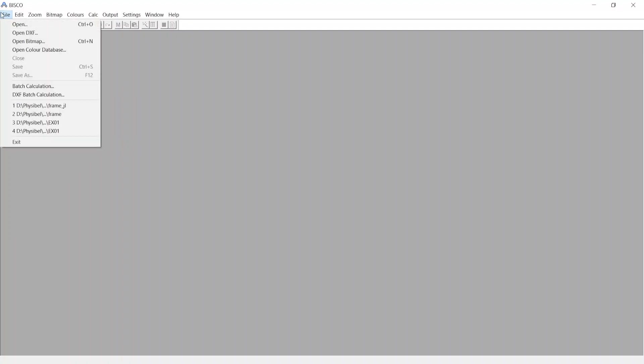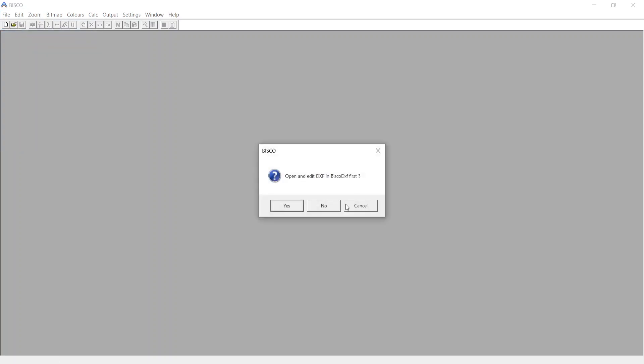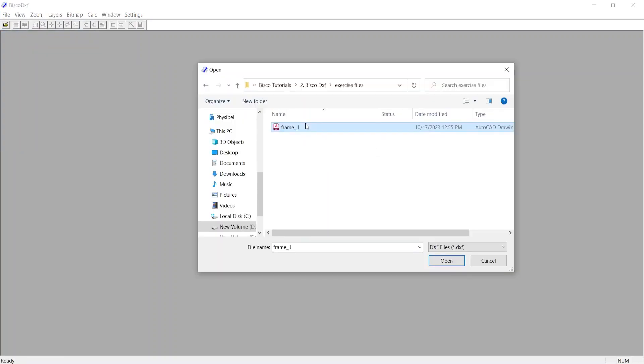From the file menu, choose Open DXF. Then your Bisco application will be on hold, and the Bisco DXF application will open. Choose the DXF file from the location.